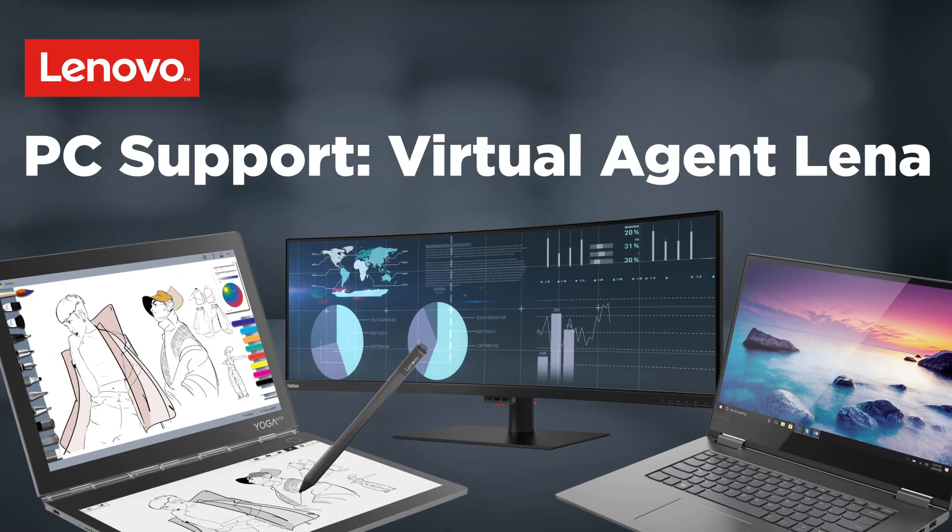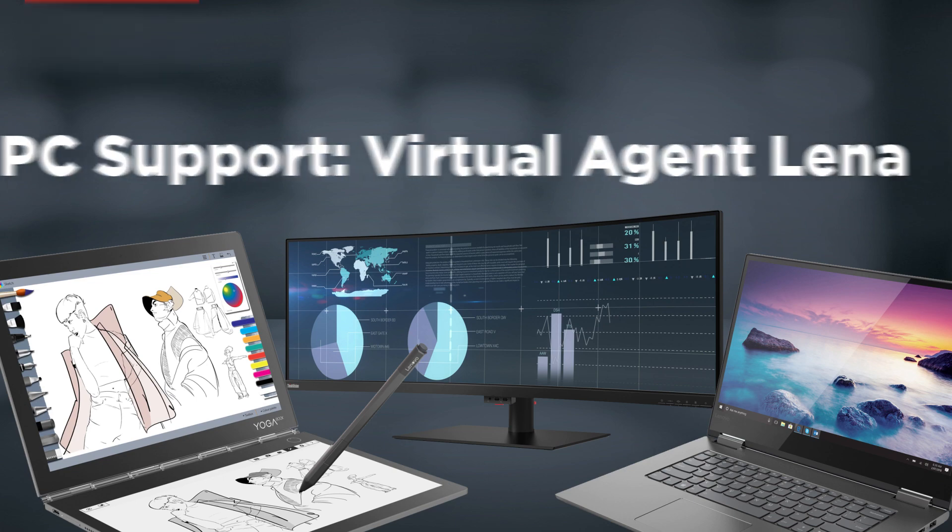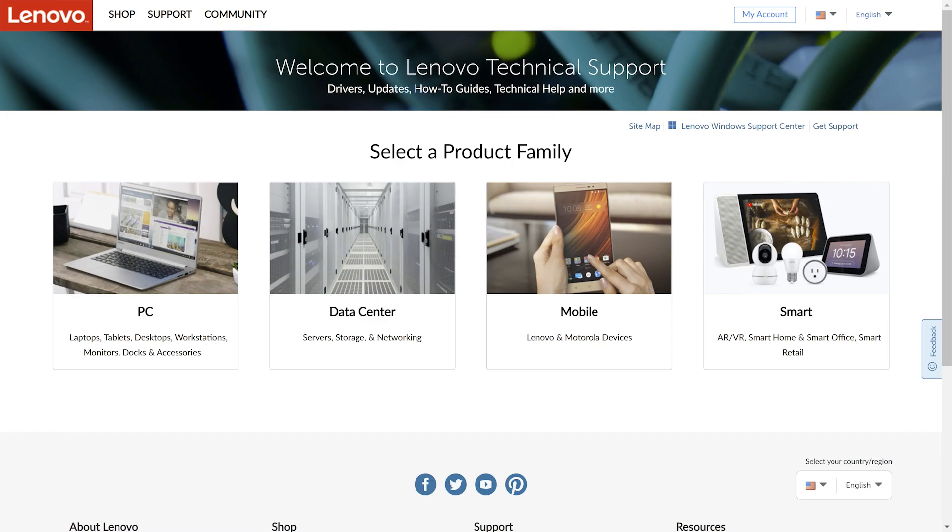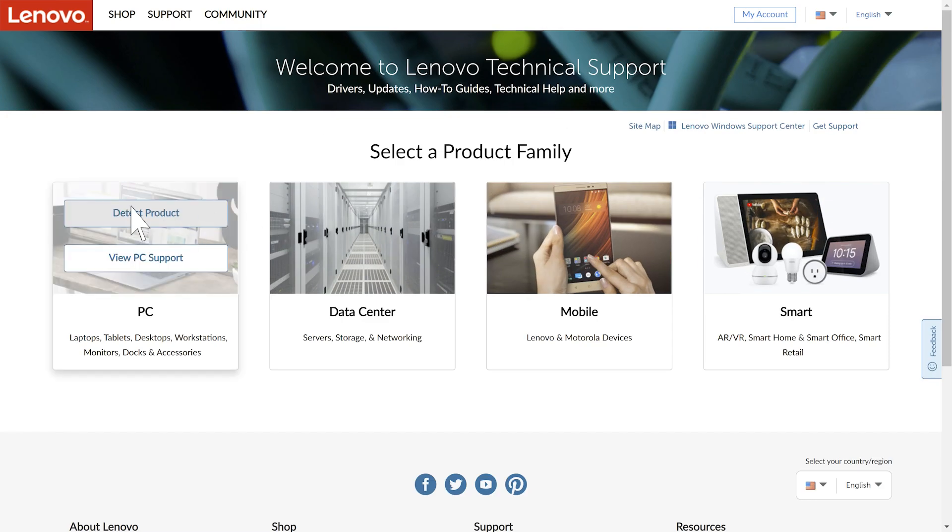Virtual Agent Lena is a chatbot designed to help you troubleshoot any issues you might be having with your Lenovo PC. You may use Lenovo Service Bridge to detect your product.